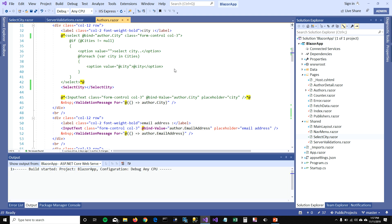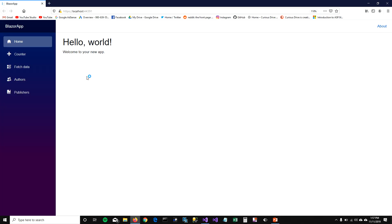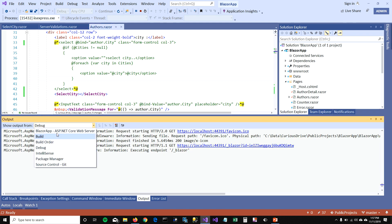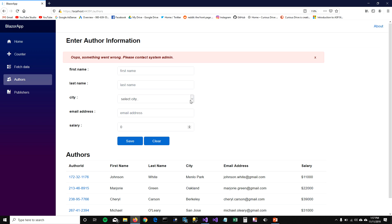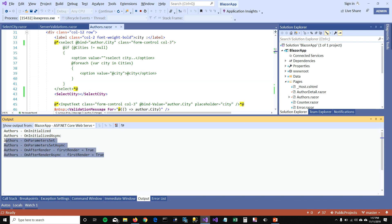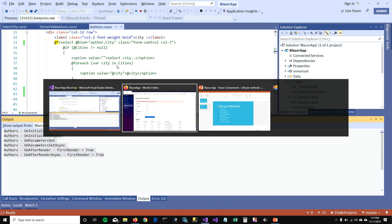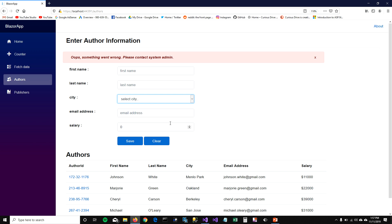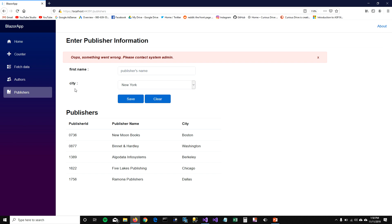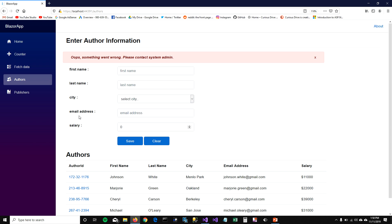I'm going to get rid of my dropdown and instead call my SelectCity component. When I click on Authors, my cities are getting loaded and the page cycle of Authors is normal again — I don't have to re-render the Authors page just to load a dropdown. The dropdown will have its own lifecycle, but the component is very lightweight. I can reuse this component across my application — for example, in my Publishers page, I already have a dropdown where I need a city.